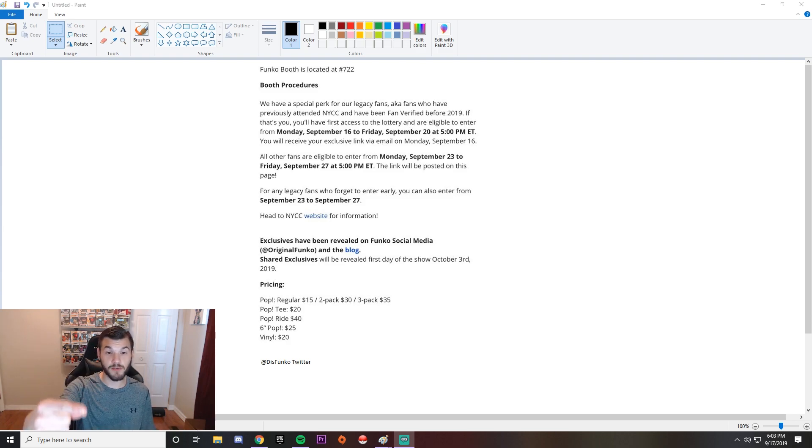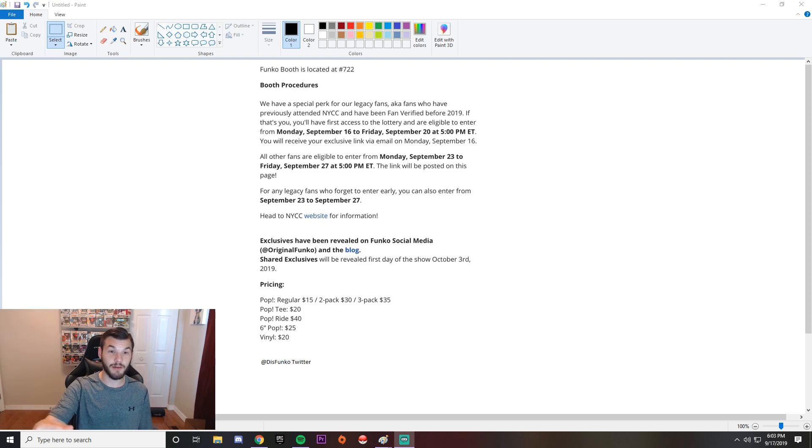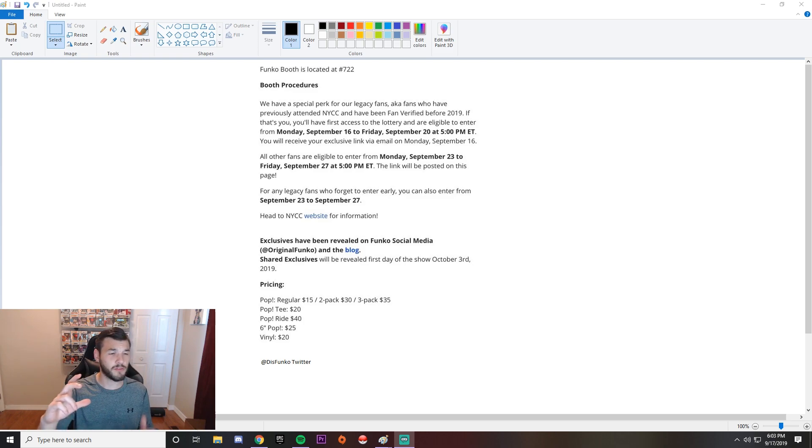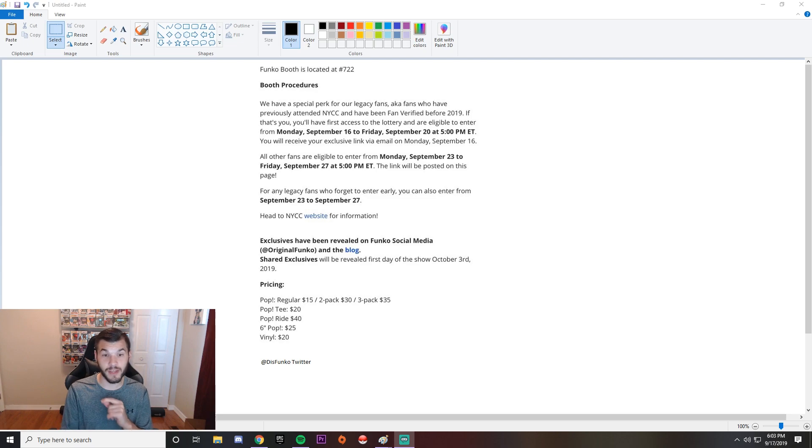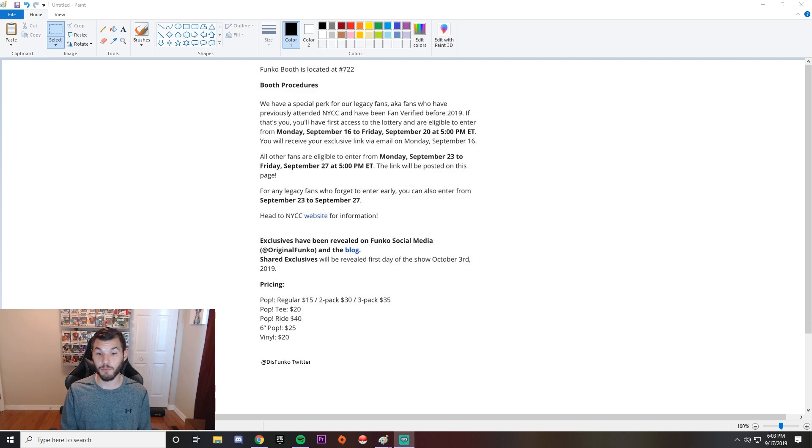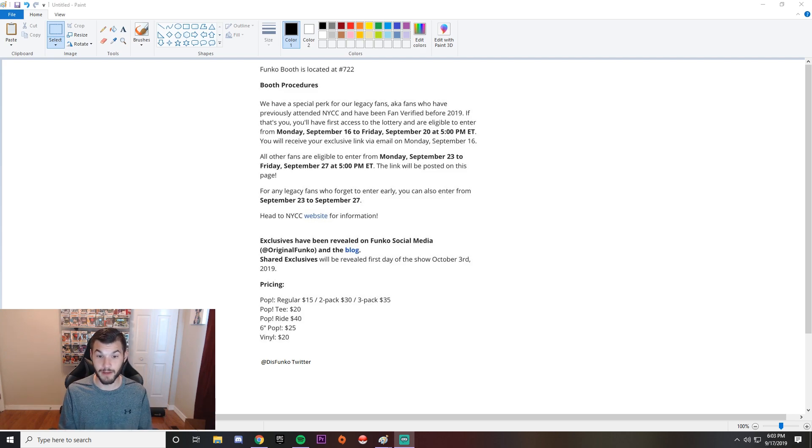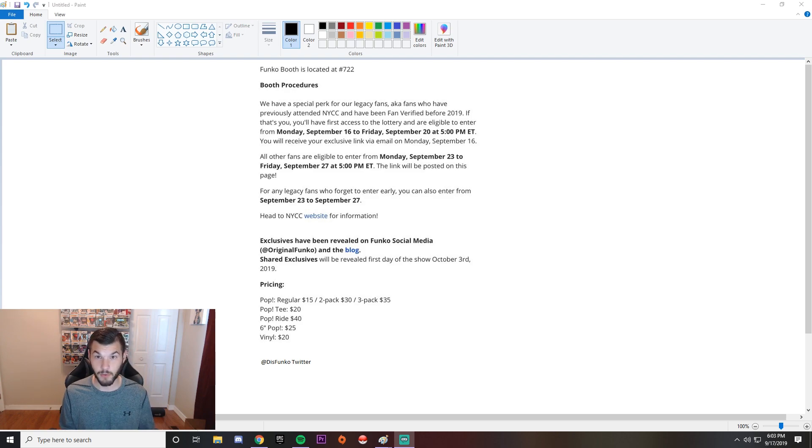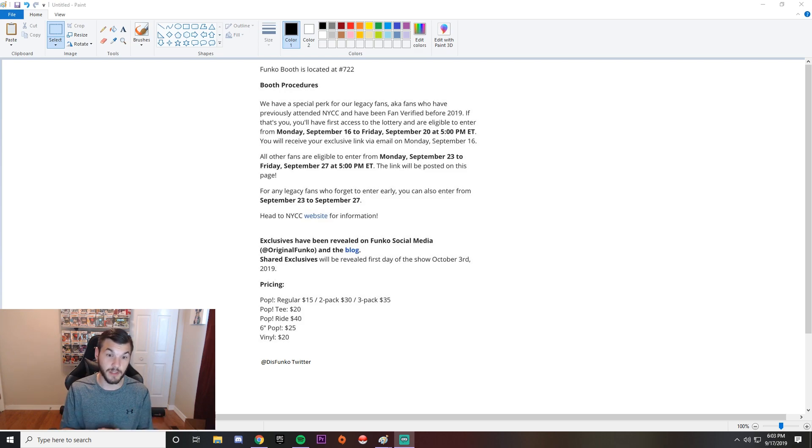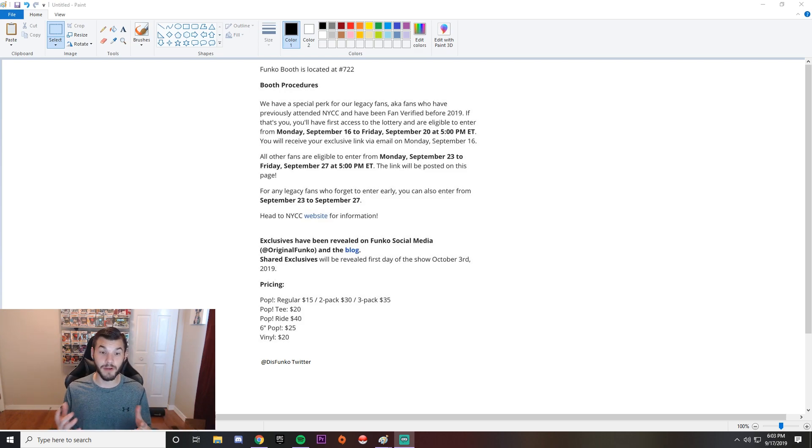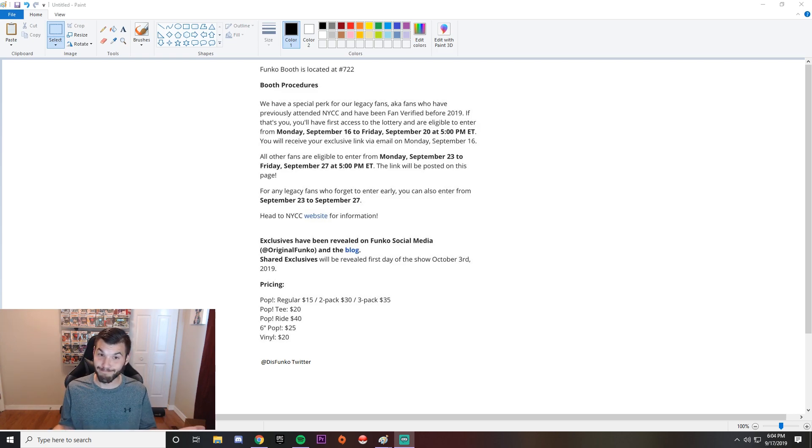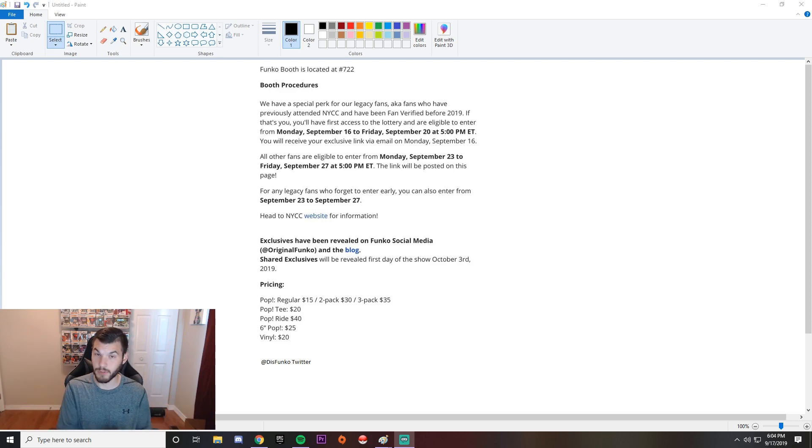The main part of the reason I picked this is the pricing. Similar to San Diego Comic Con, we have the regular pops for $15, $30 for the two packs, and $35 for the three packs. Not bad, $5 more for another Funko compared to the two packs. Pop T's is a really good one I think. You're getting a T and a pop, $20 is a steal. You're getting a shirt and a pop. Pretty good pricing right there.